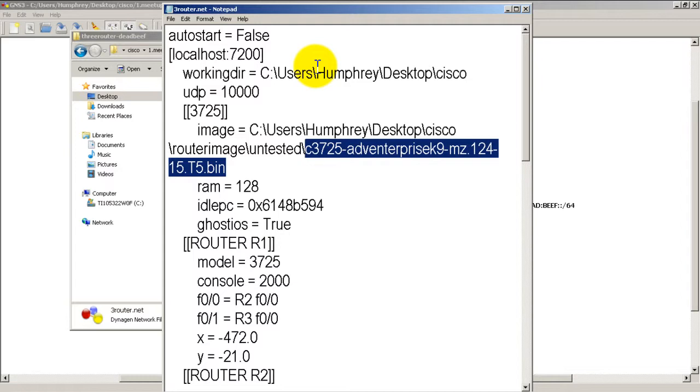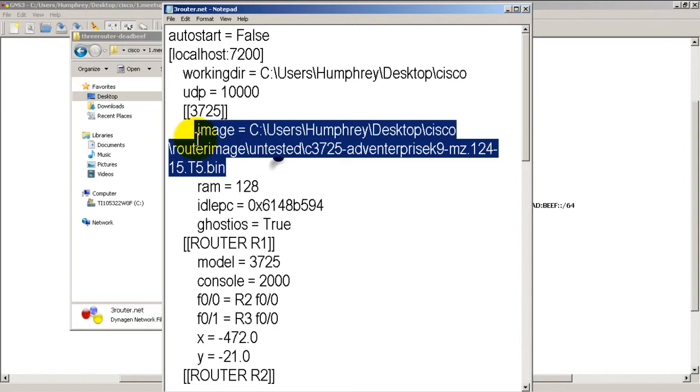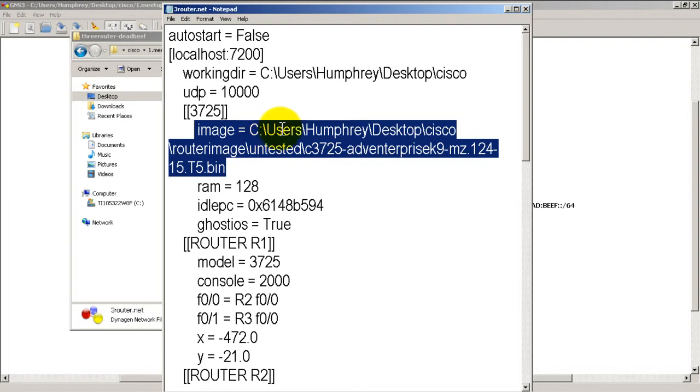Now if you get this .NET file from a friend, most likely it will be pointed to his folder. So what you would do is you would just go in here, change it to where you have your router images. So obviously your folder is not going to be C colon users Humphrey. It's going to be whatever yours is. I generally like to put my router image folder onto my desktop. But obviously you can do something different.